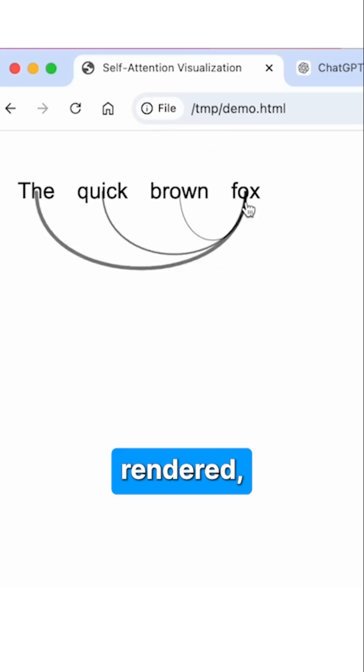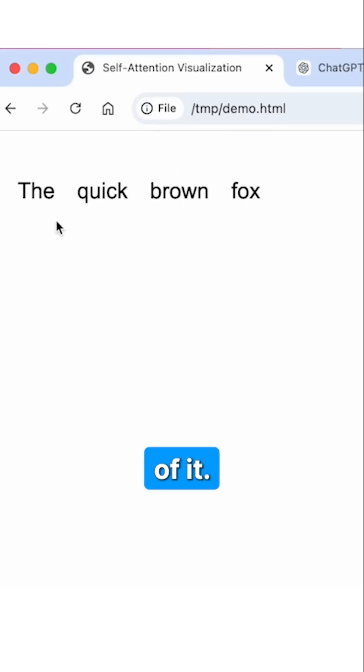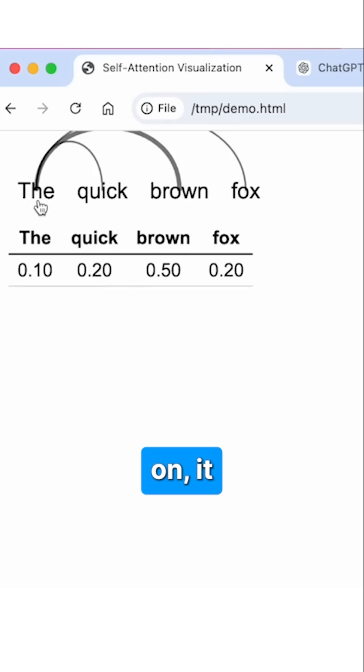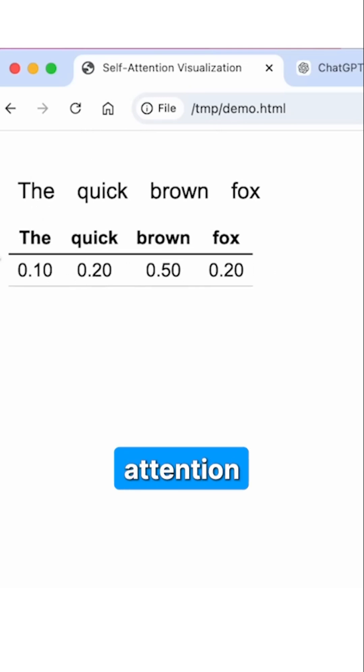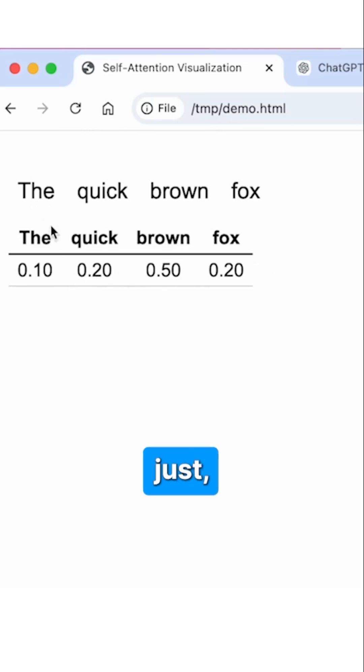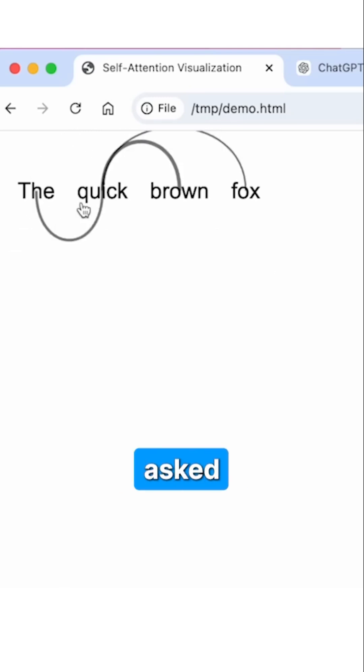So that's a correctly rendered version of it. And when I click on it, it shows the attention scores, just as I asked for.